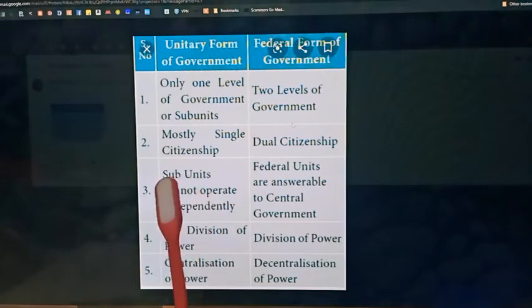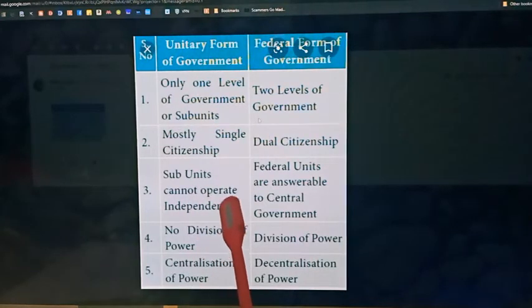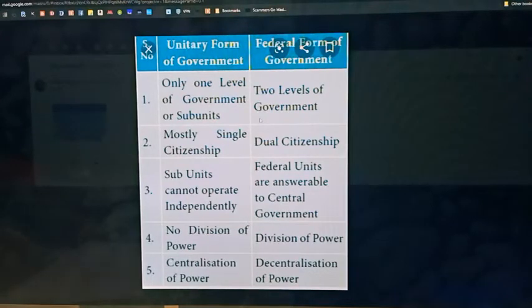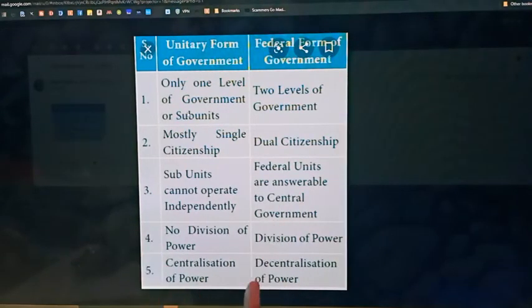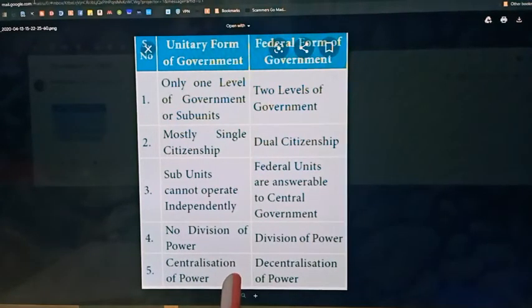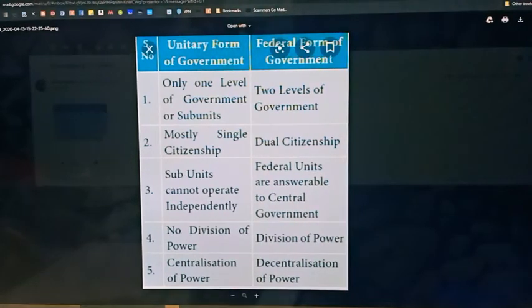The third point: in a unitary system, some sub-units cannot operate independently — there are a number of organizations below the central government, but authority remains in the hands of the central government. Whereas in a federal system, power is divided between the central and state governments, though states are still answerable to the federal government. This trait India is following. In unitary form of government there is no division of power — the central is whole and sole. In federal form, division of power exists between center and state. Centralization means power is under one control, whereas decentralization means there is a division of power. India follows a mixture of both.